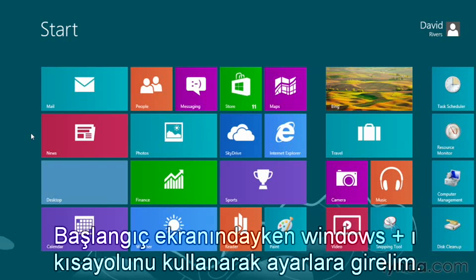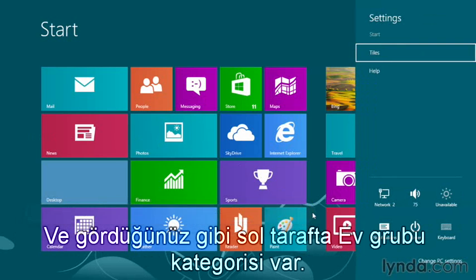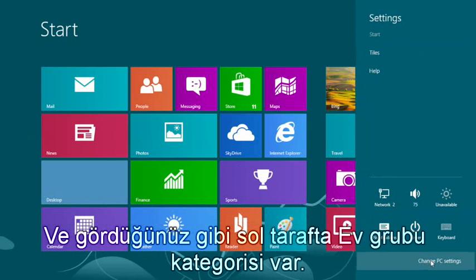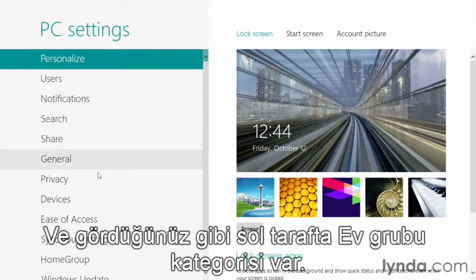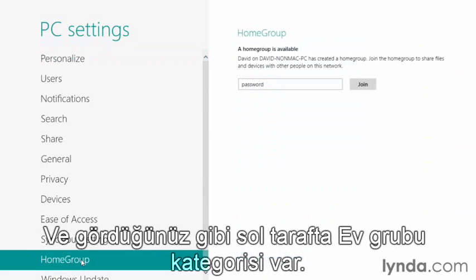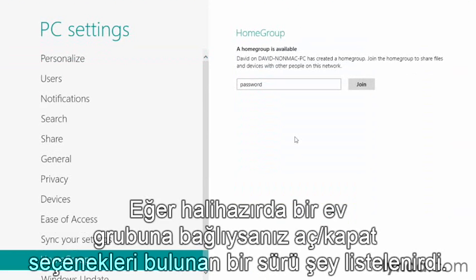Right from our Start screen, let's go to Settings using the keyboard shortcut Windows+I. Over here on the right-hand side, we're going to go to Change PC Settings down in the bottom right-hand corner. You'll notice on the left-hand side we have a HomeGroup category — give that a click.